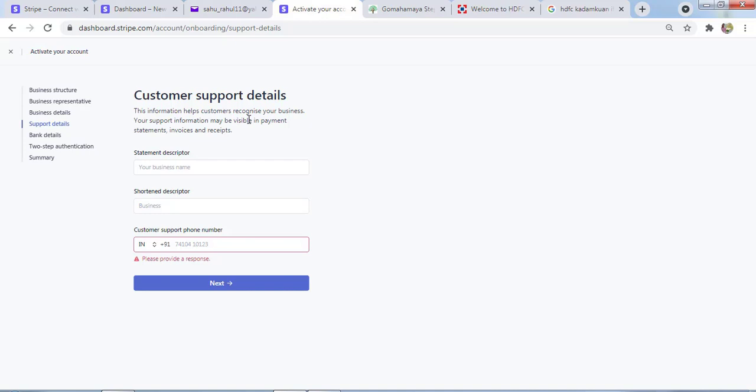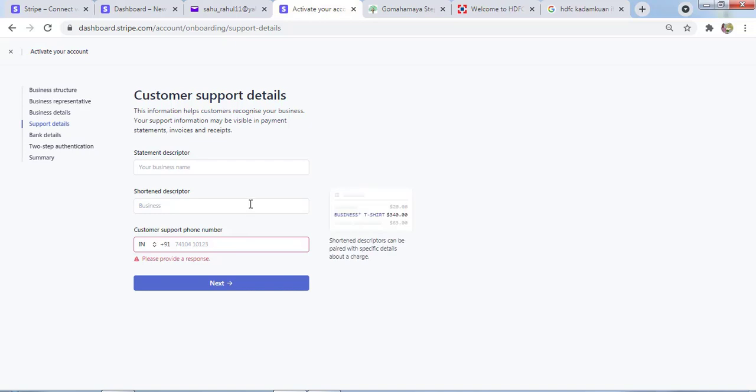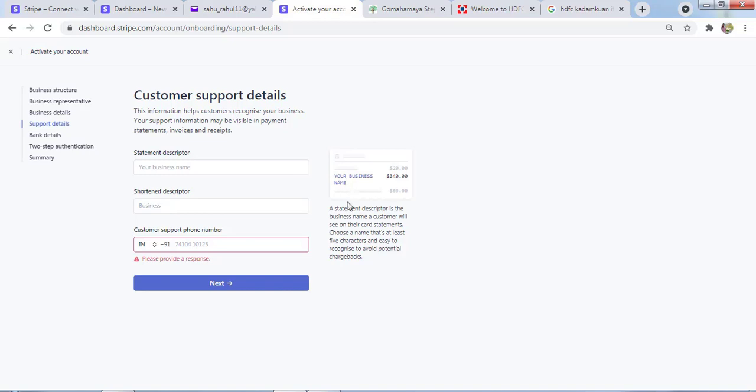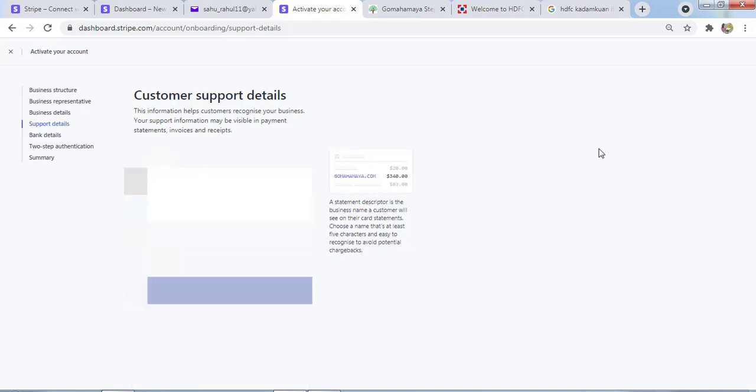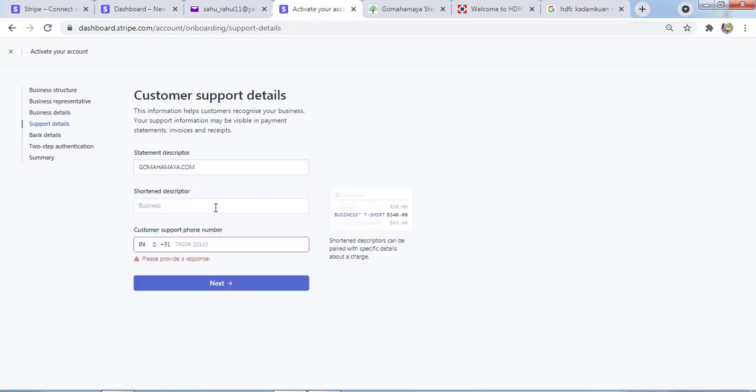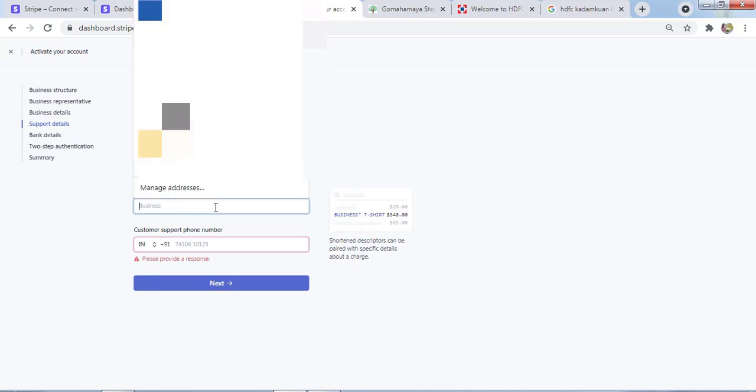Here you need to enter your customer support details. These details will be on the receipt or invoice received by the customer. Your company phone number, your description. You can see in the right-hand side corner what these things say. My business name is GoMahaMaya.com. I'll write it here, and for the statement I'll write it as GoMahaMaya.com.